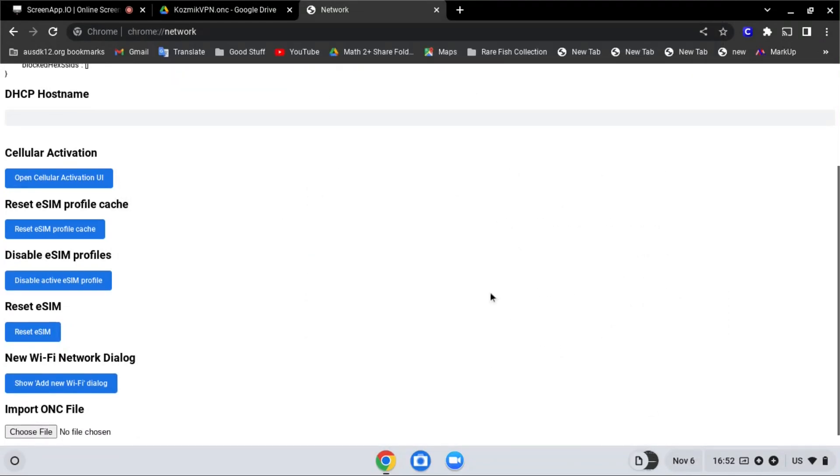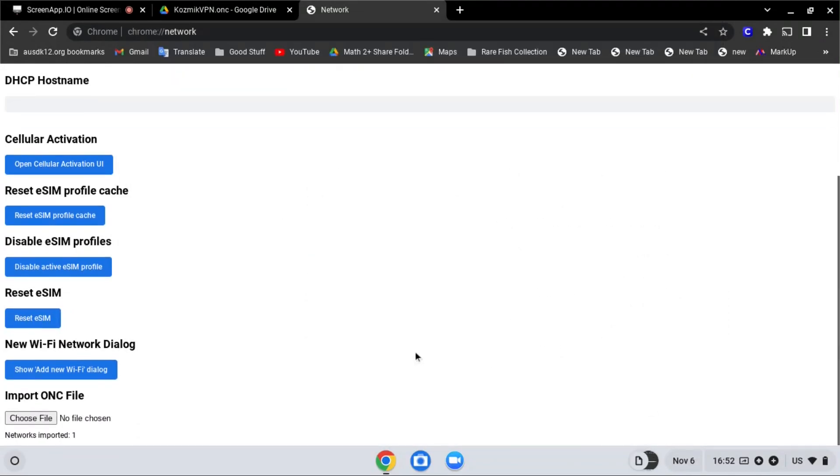After that, scroll down and you will see networks imported one.